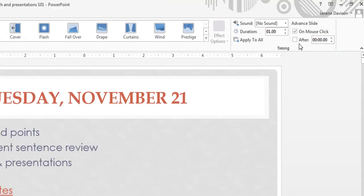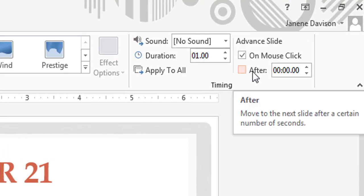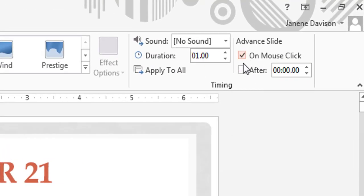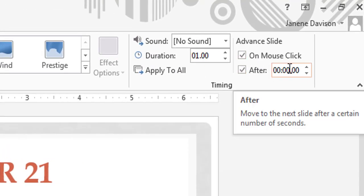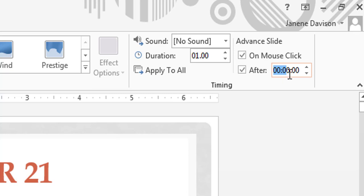Over on the side, I want to advance the slide after, and then I'm going to set this for 15 seconds.